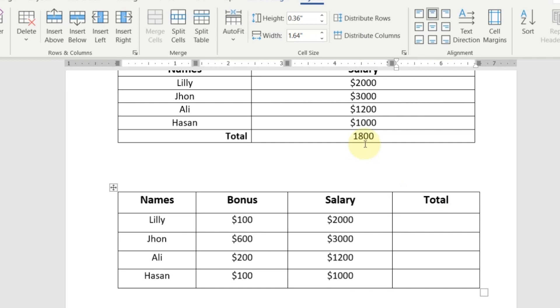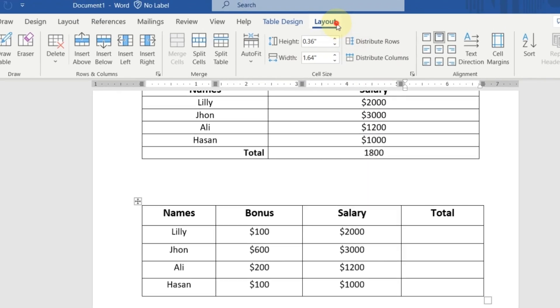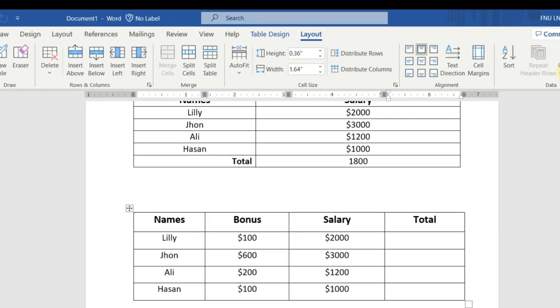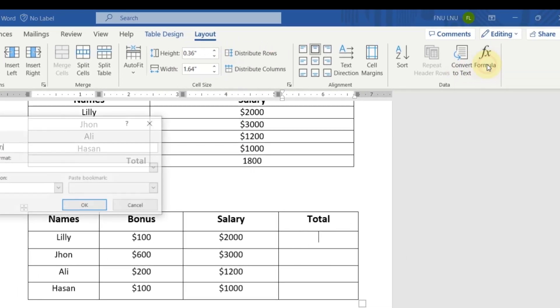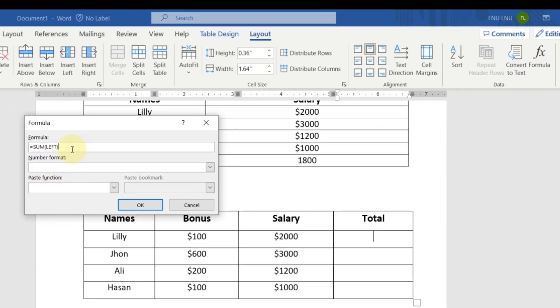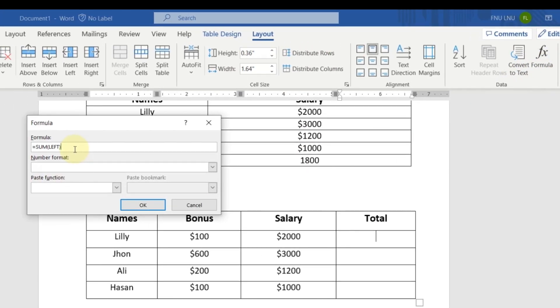So I will click here, go in the layout tab, click on formula. Now here I want to know the sum of bonus and salary.